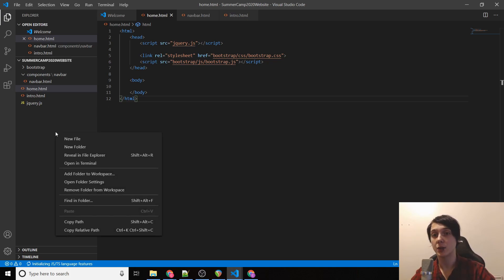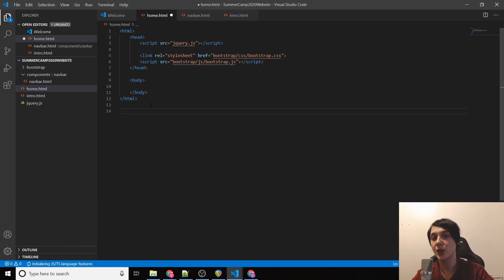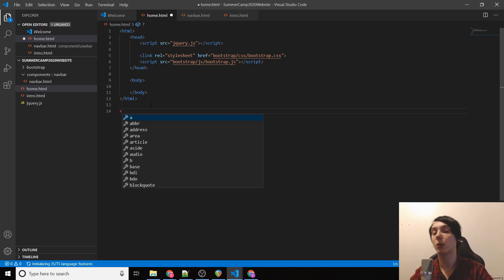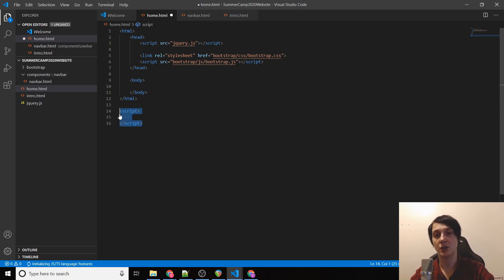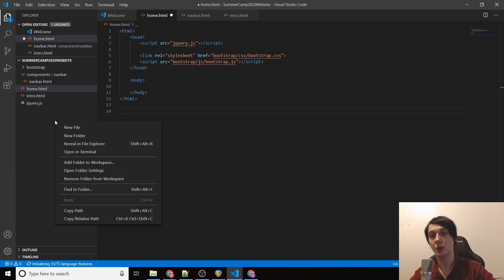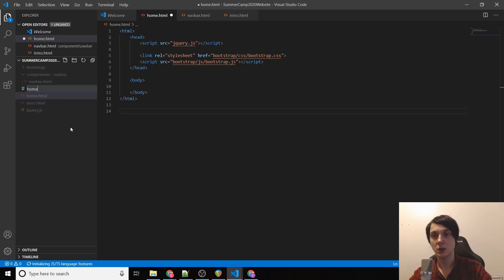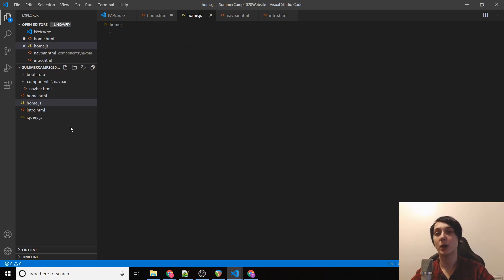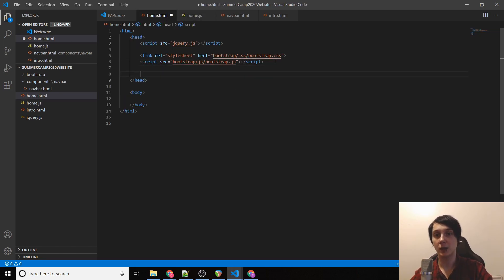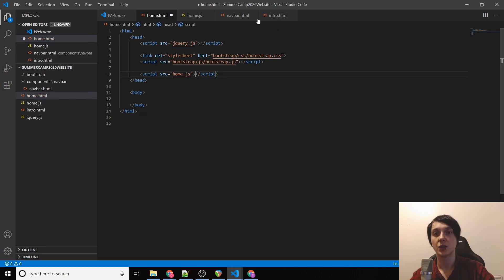Now we refresh and the navbar is gone. We're going to use jQuery to load the navbar into a div. jQuery is a JavaScript library — a bunch of functions that make JavaScript better. Rather than writing it inline with a script tag, we'll create a new file called 'home.js' where all our JavaScript lives. Then up in the HTML we add a script tag: src='home.js', so we can call functions from that file anywhere.